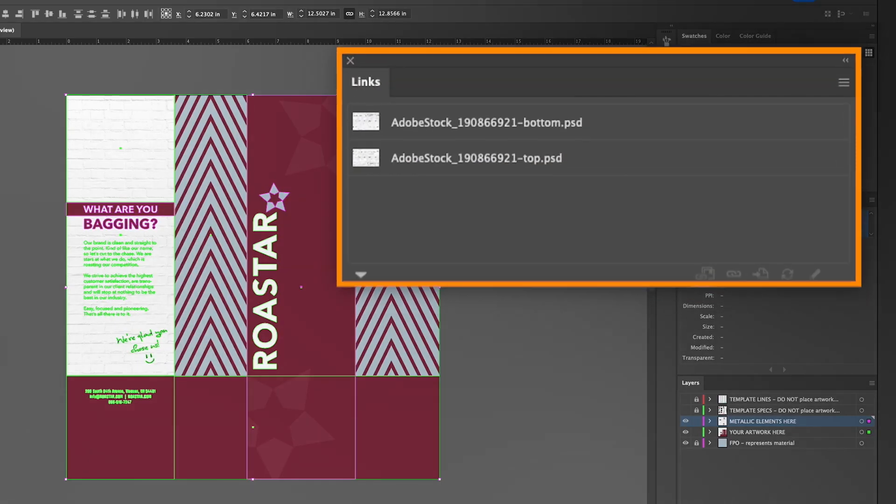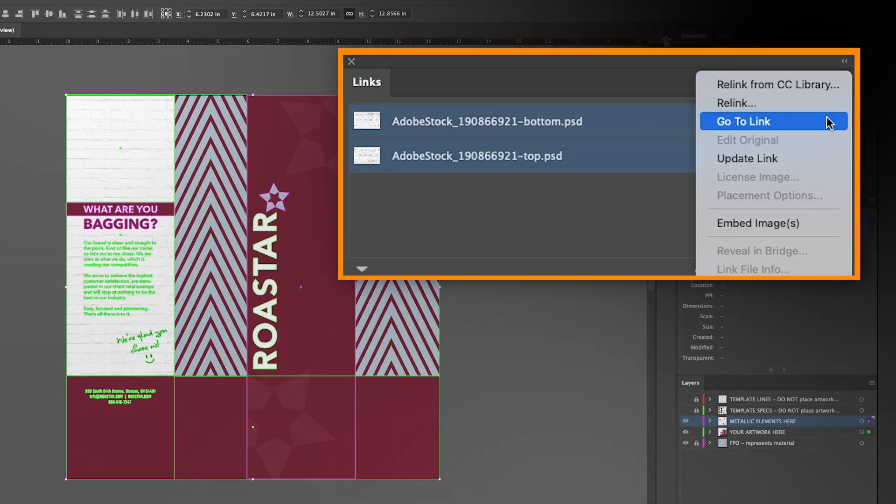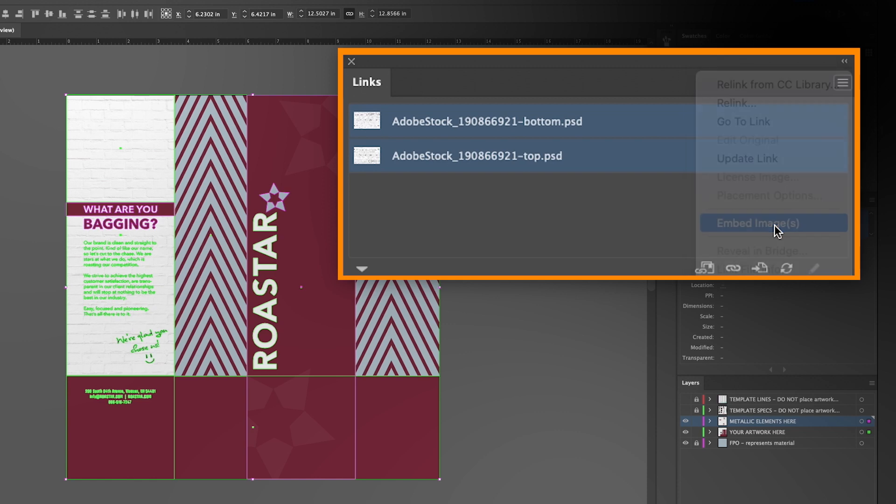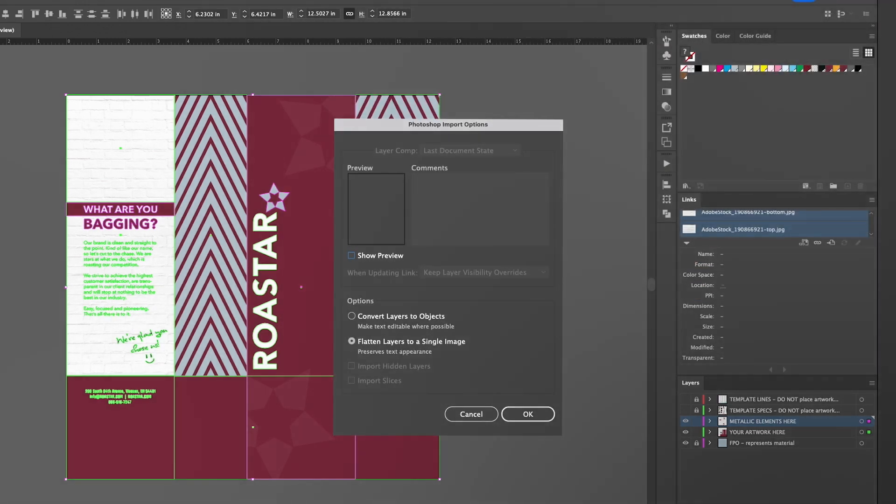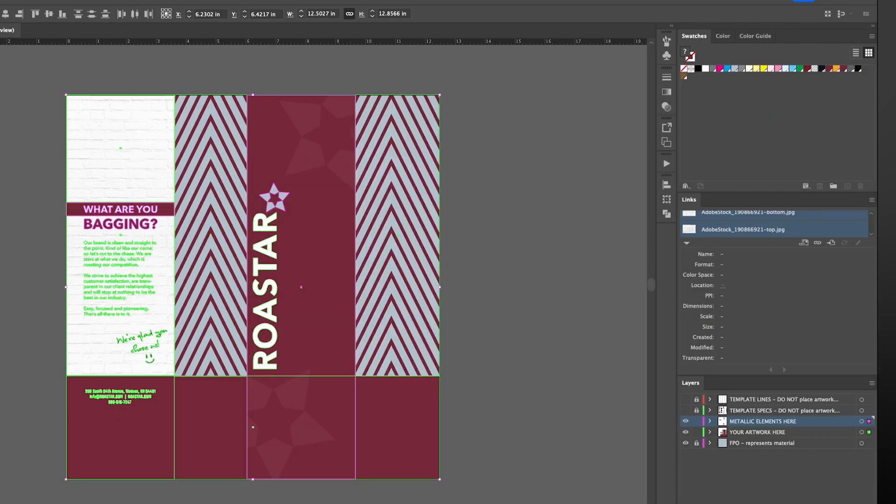Then embed any images by going to the links panel, selecting all images, and choosing embed images from the drop down menu. Click OK to flatten layers to a single image for all.